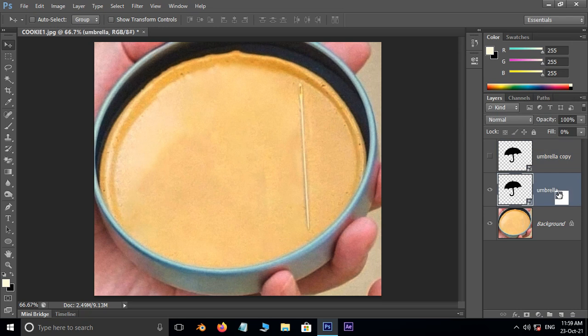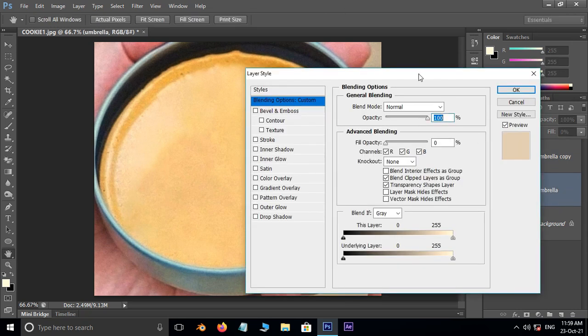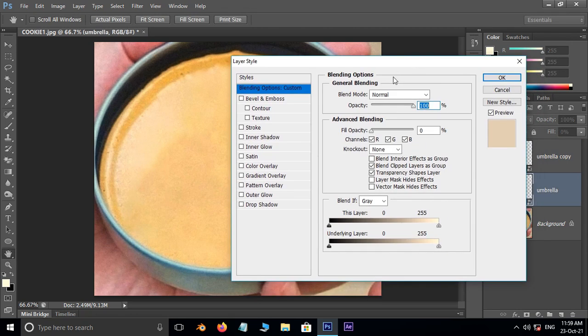Double click on this bottom layer for layer styles. Now set these blending options like this.